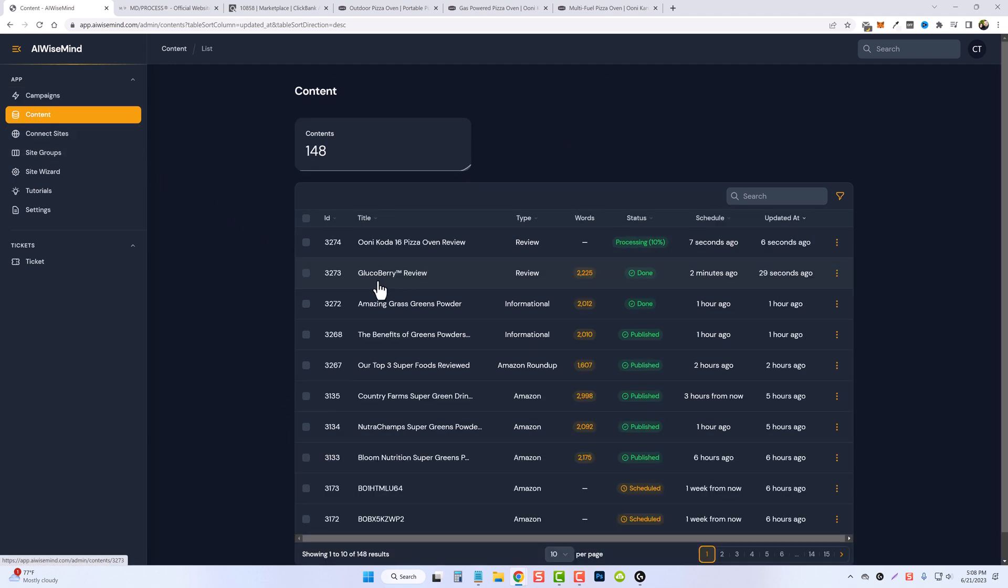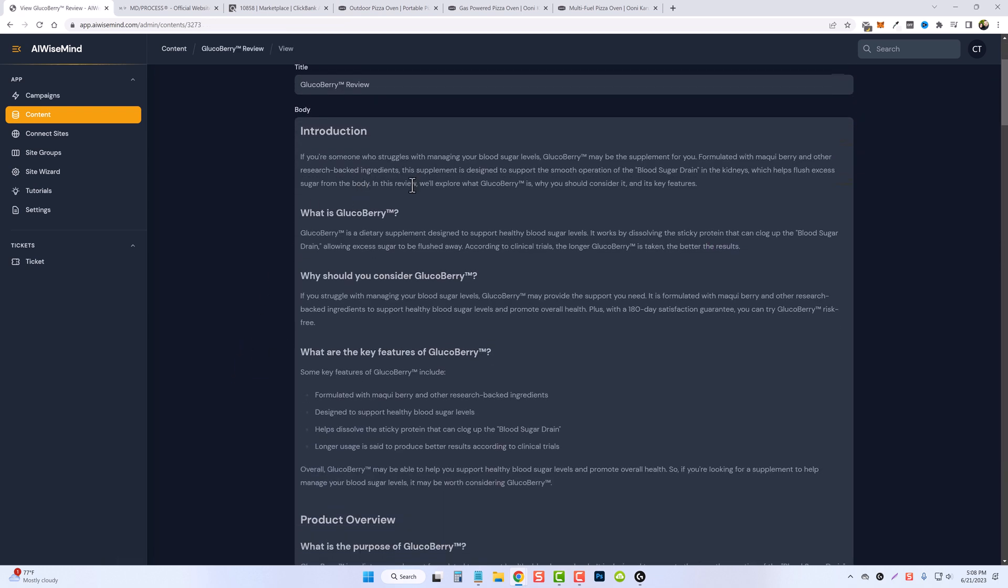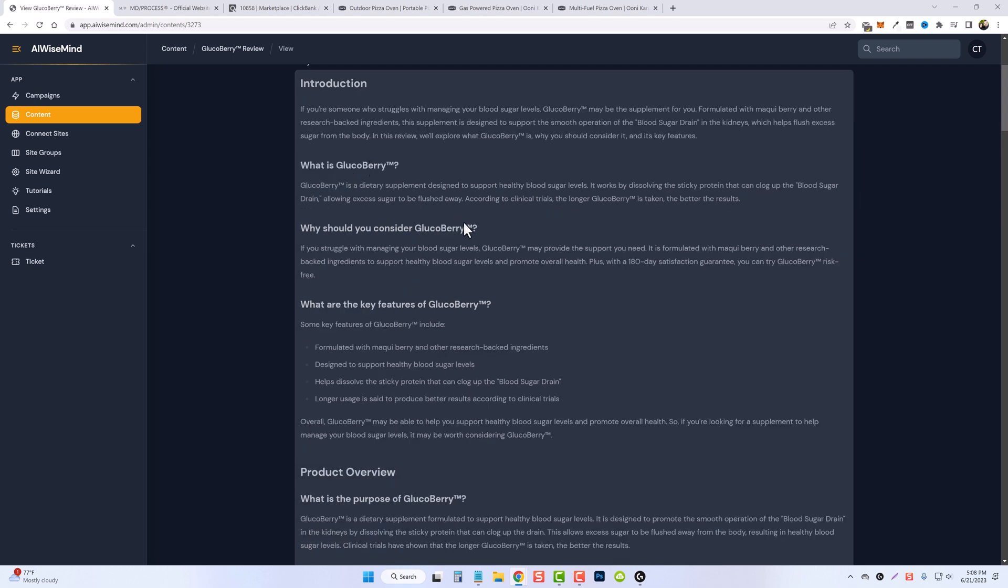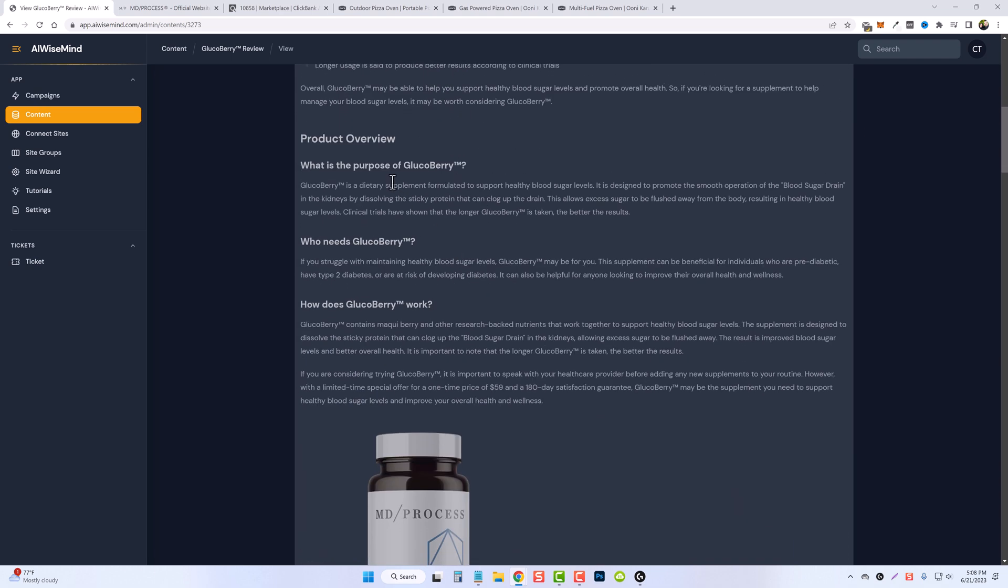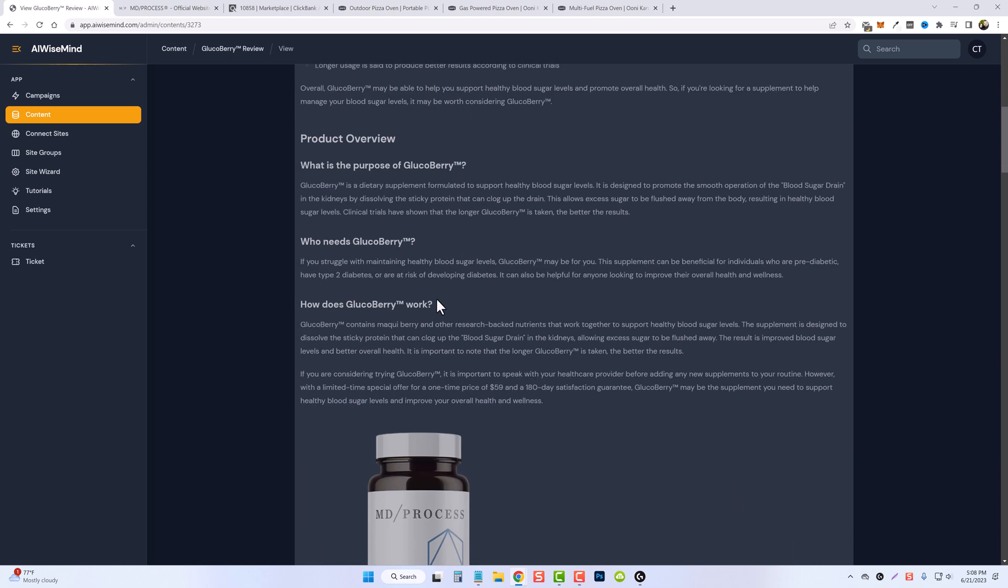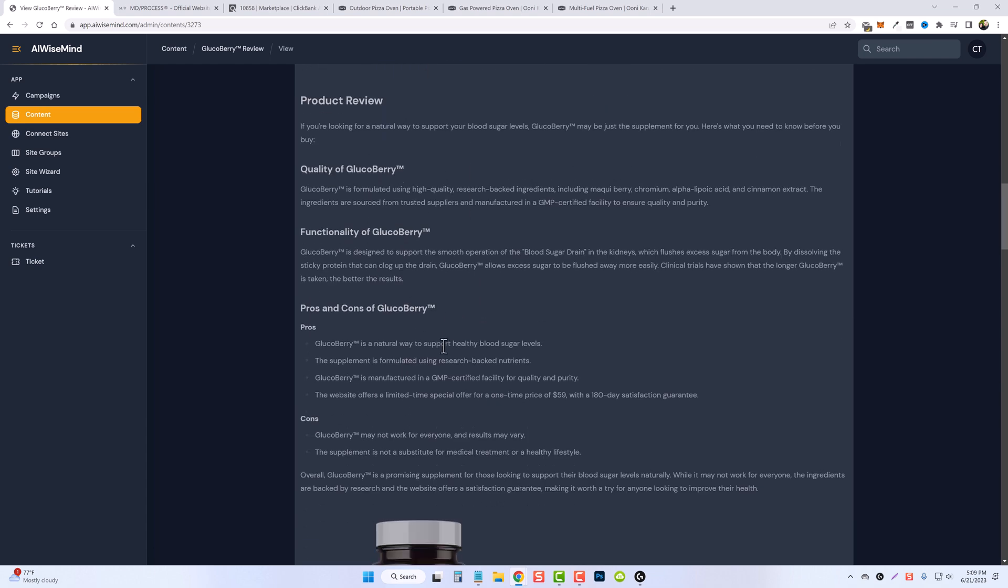Here we can see it's called Glucoberry Review, which is exactly what we wanted. And let's read through a little bit of it. If you're someone who struggles with managing your blood sugar levels, Glucoberry may be the supplement for you. Formulated with Maqui berry and other research-backed ingredients, this supplement is designed to support the smooth operation of blood sugar drain in the kidneys. What is Glucoberry? Why should you consider it? What are the key features? What is the purpose of it? Who needs it? How does it work?